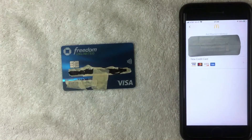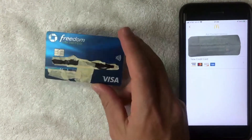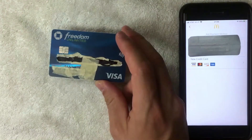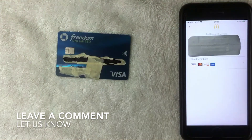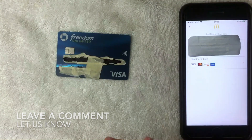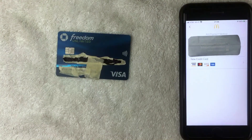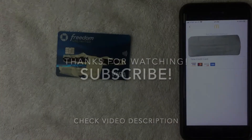It looks like yes, you can add your Chase Freedom Unlimited Visa credit card into the McDonald's app as a payment method. If for some reason you were not able to add it, leave a comment below. As far as I can see it should not be an issue. Hopefully you found that video useful — if so, click thumbs up, and thanks for watching!